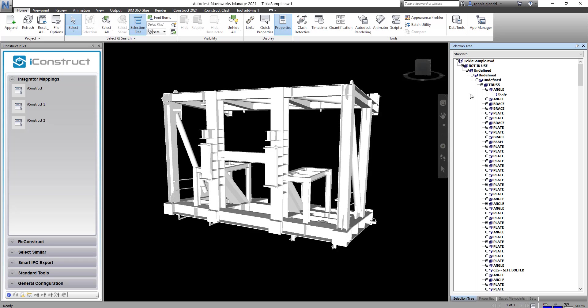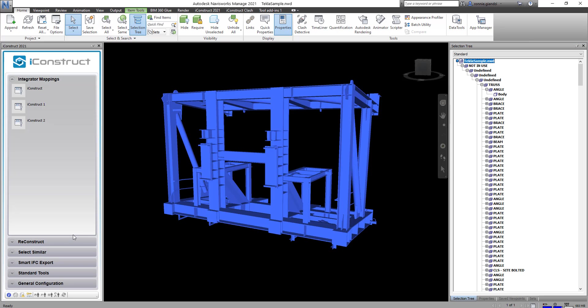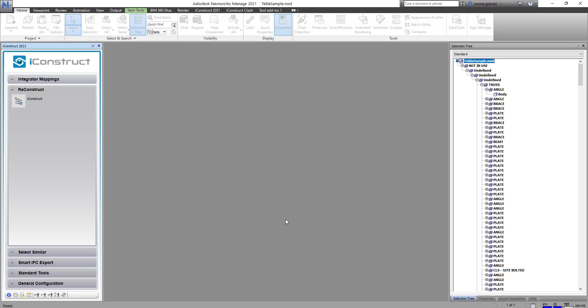So we want to use a tool called Reconstruct to clean up the selection tree and remove duplicate objects that are not required.